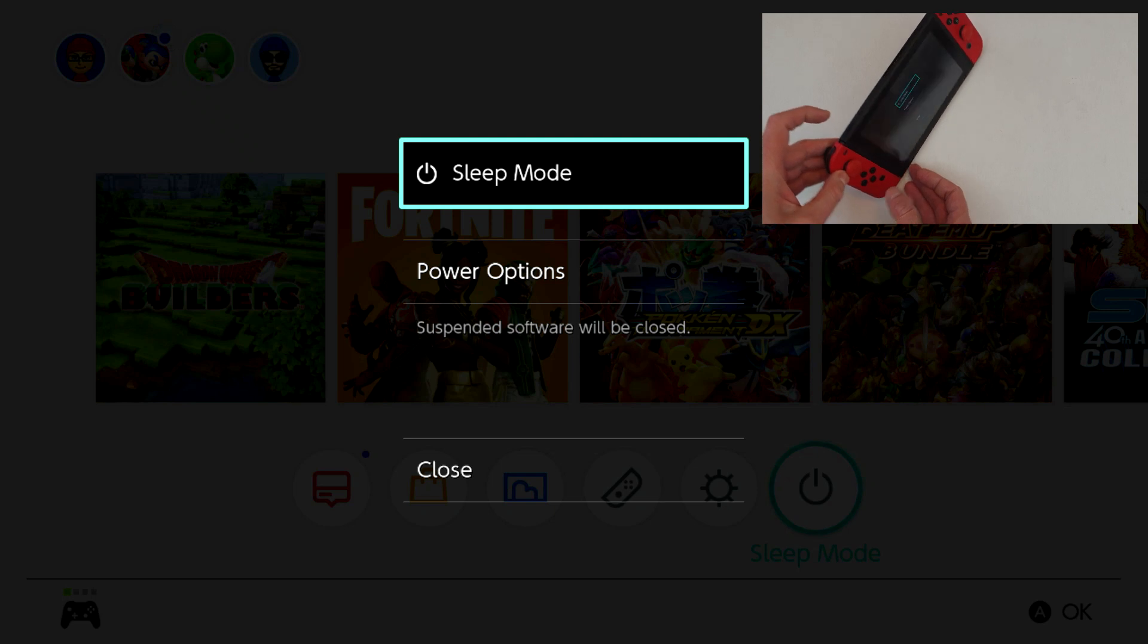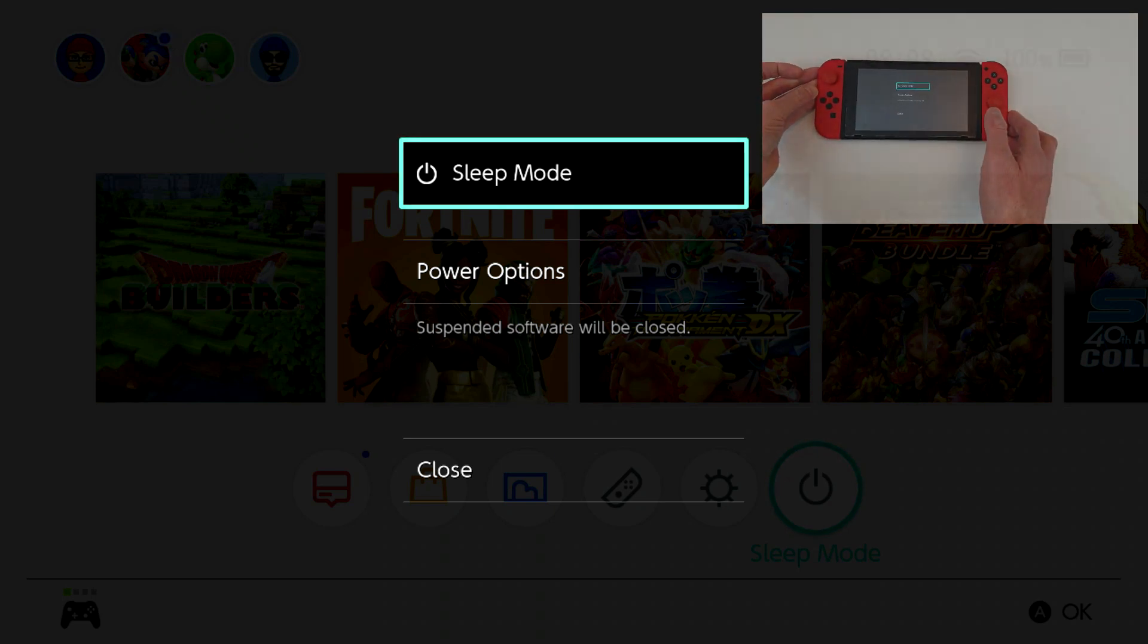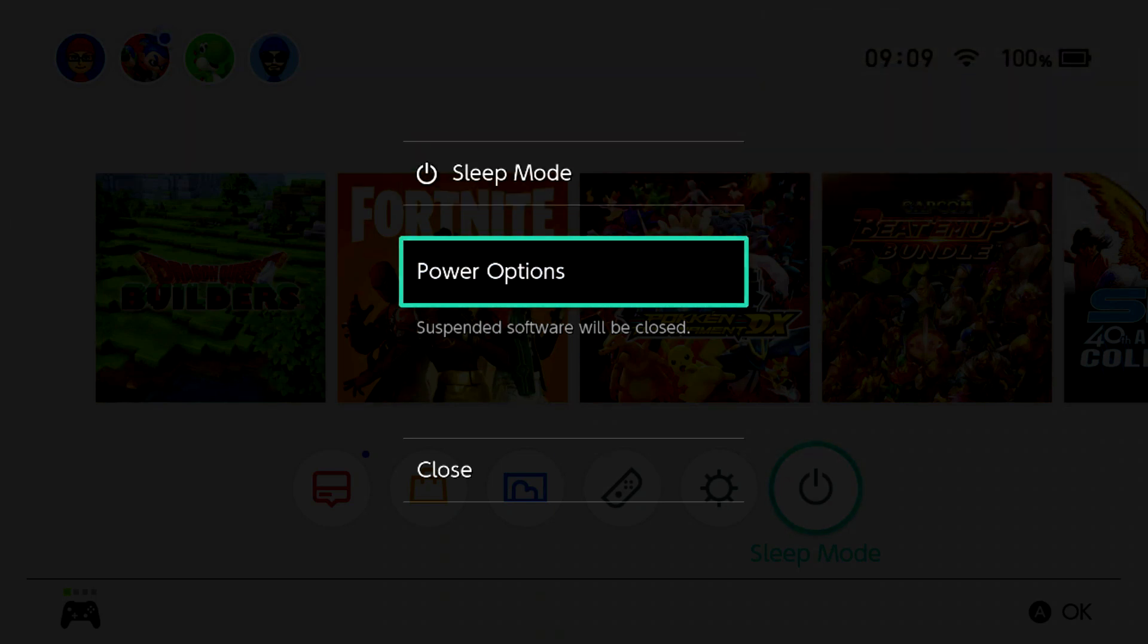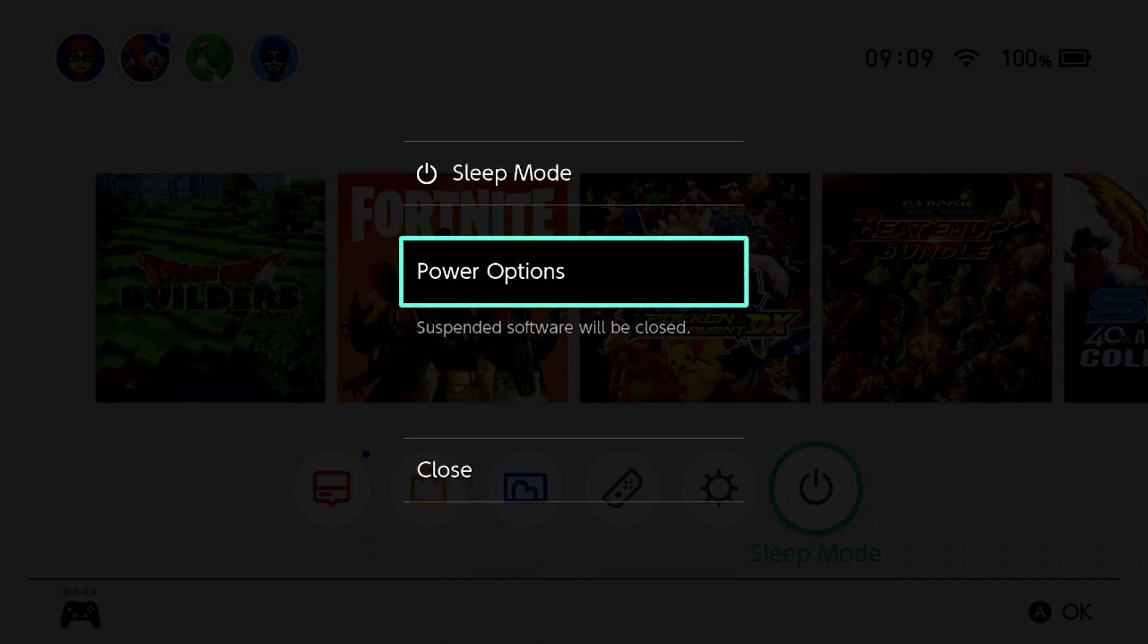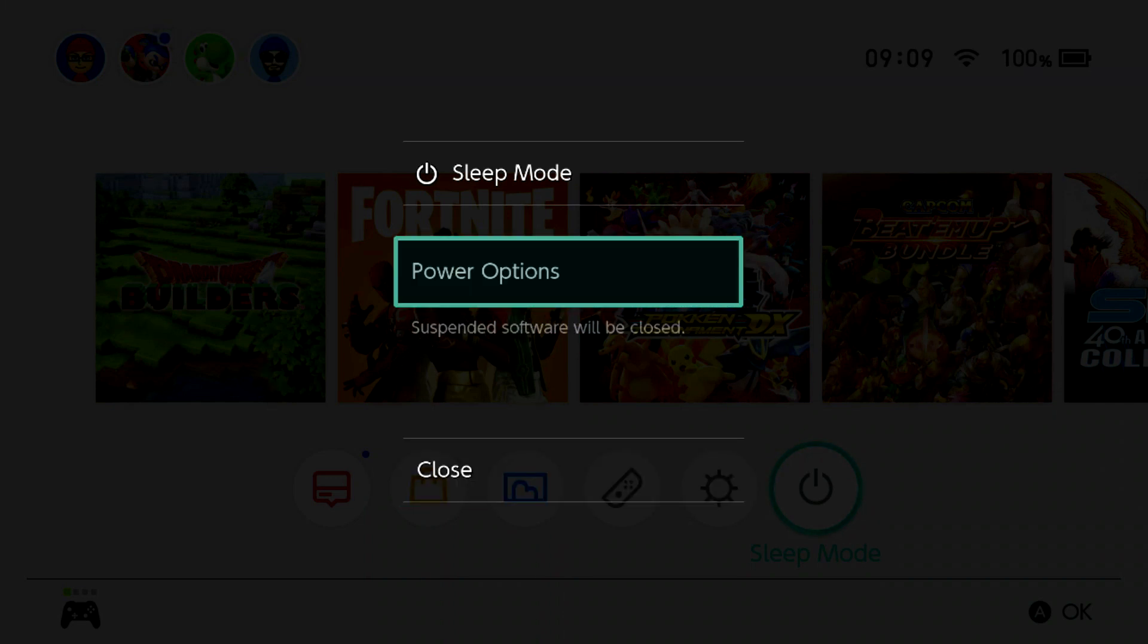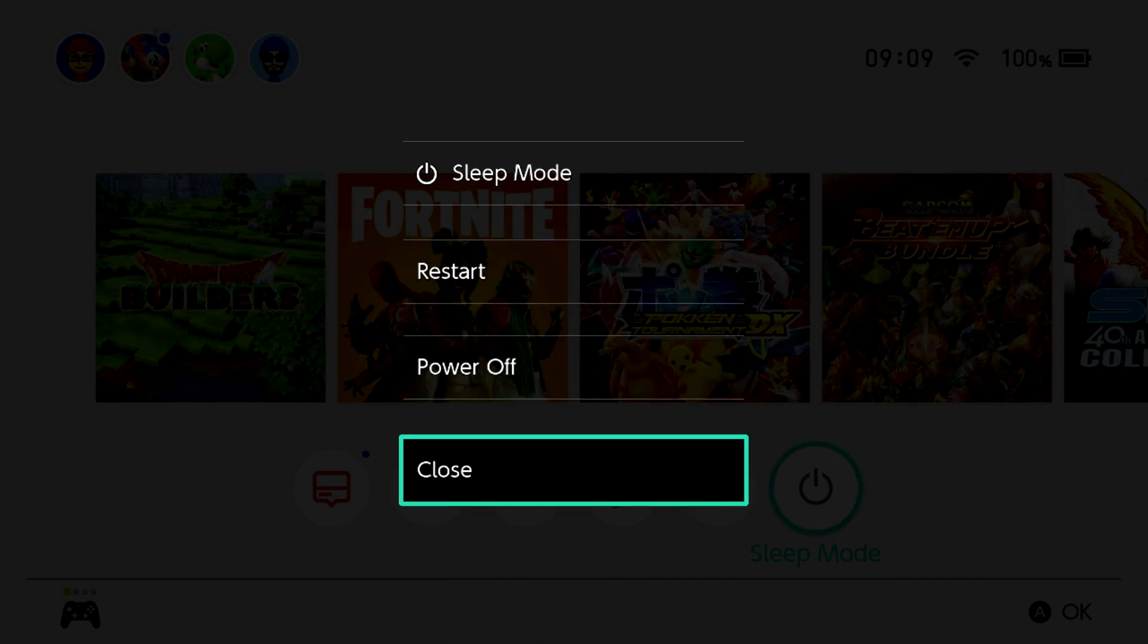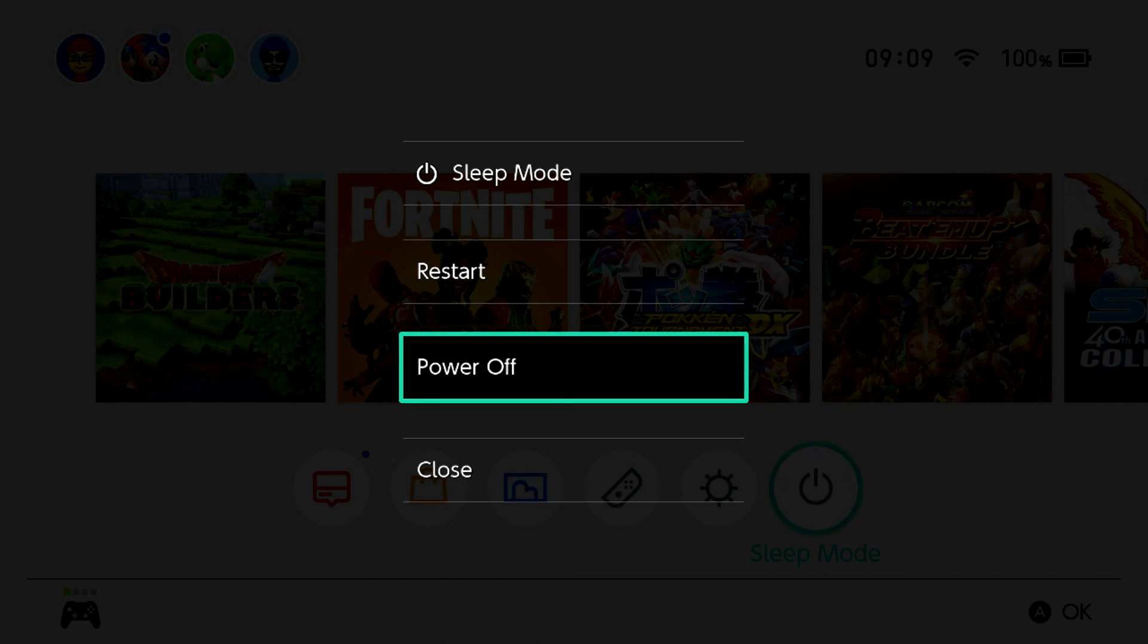And as you can see we've got sleep mode, power options and close, and what we want is power options. So if we select that now it brings up a menu that says restart, power off and close. We want power off obviously. So we select that now and that begins the process of shutting down the Switch.